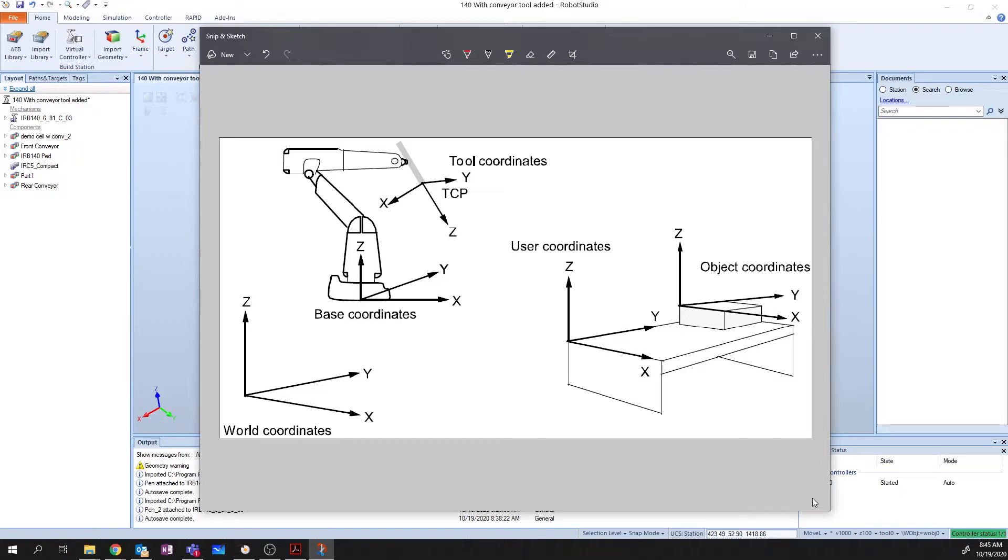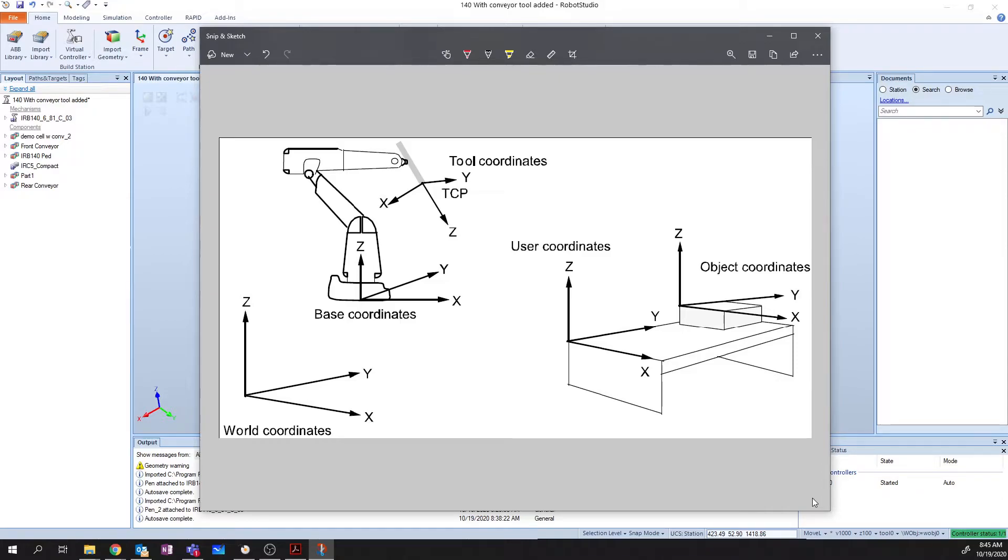The tool coordinate system, or TCP, allows our tool to reorient and connect itself directly to our object so that we can make sure that regardless of where our object is in space, our robot is touching it and working on it in the way that we intended.